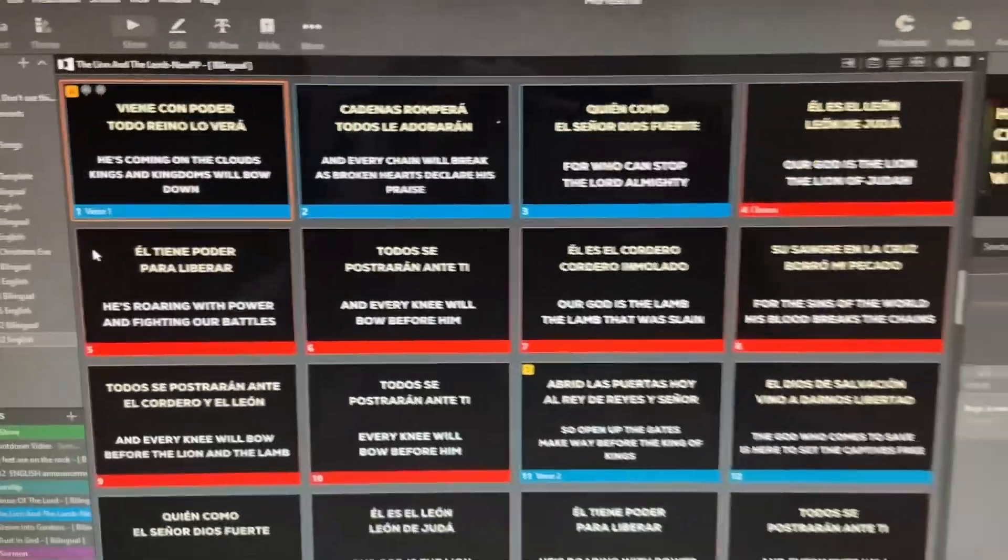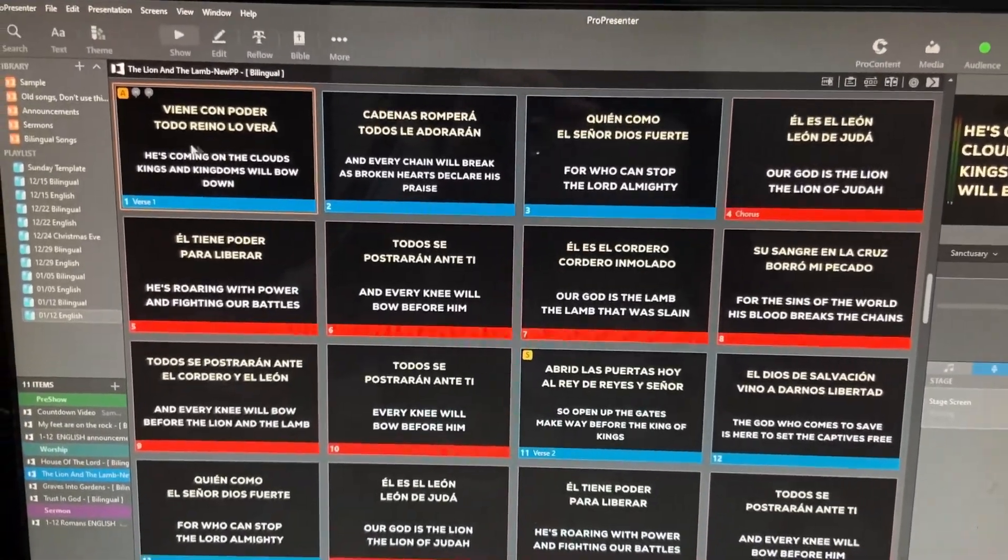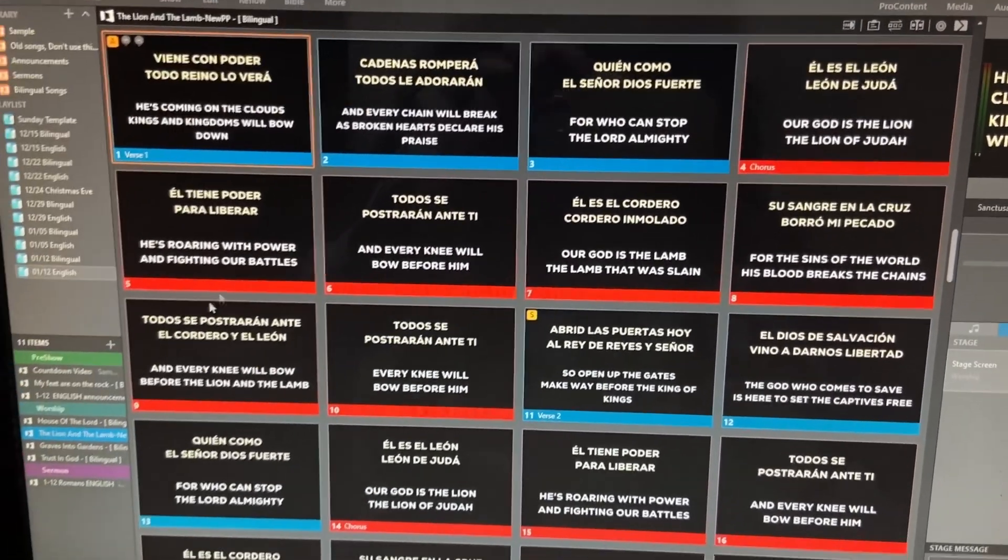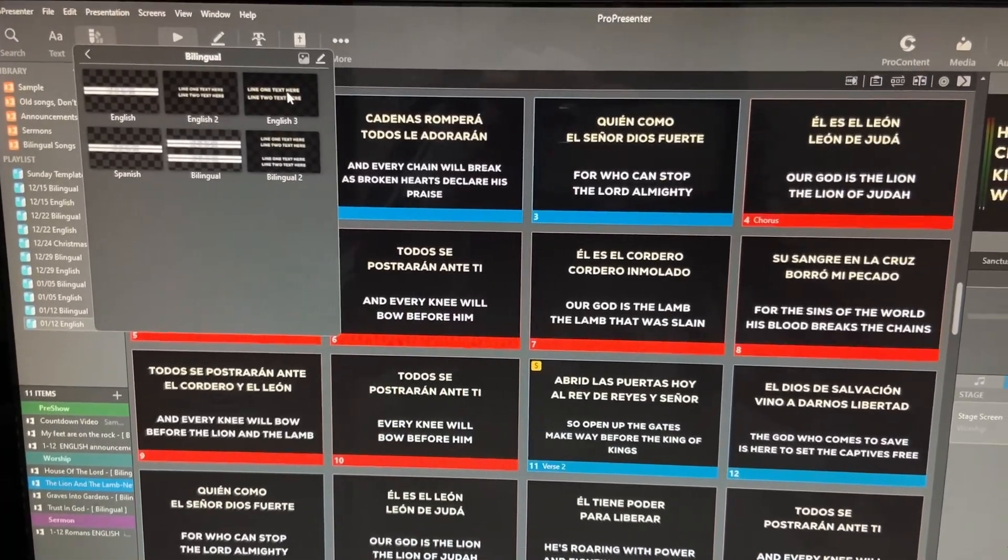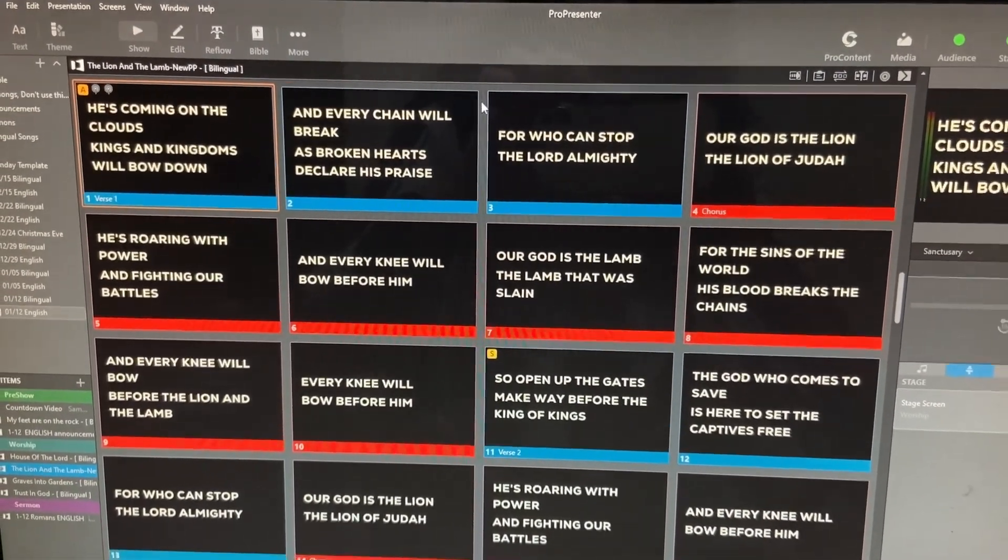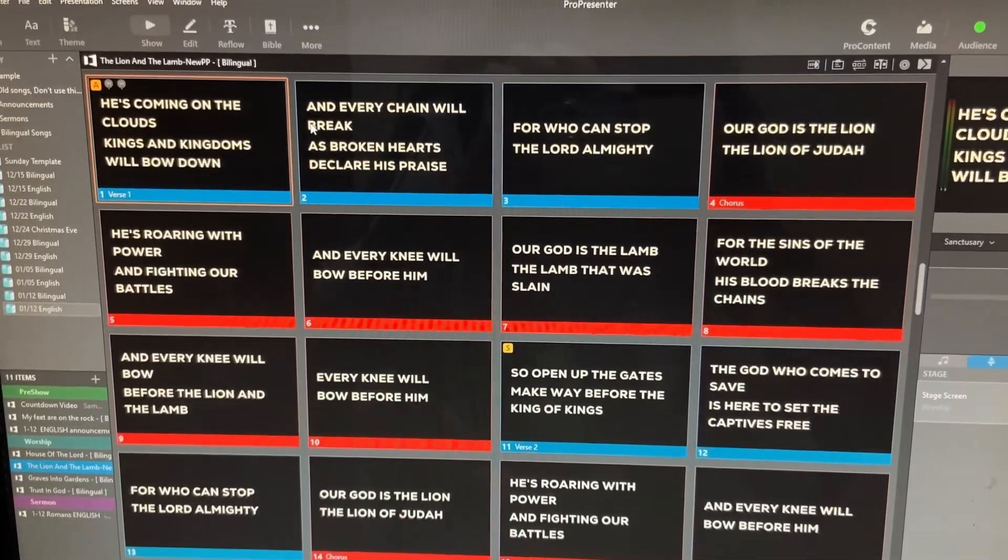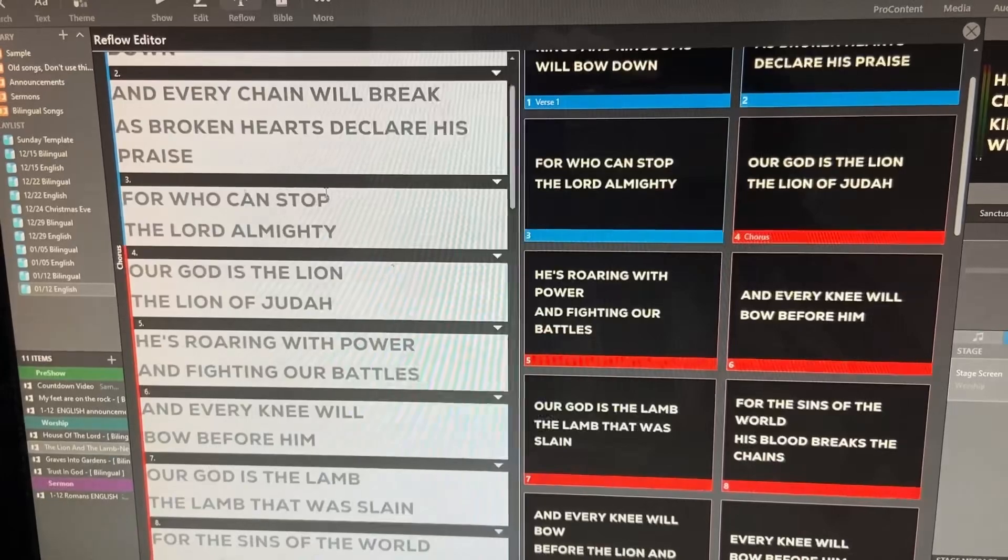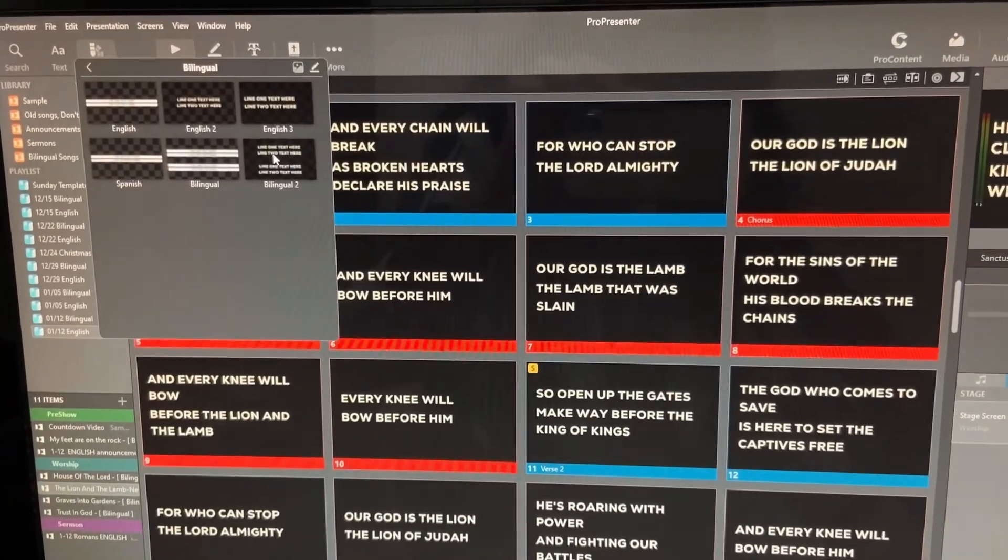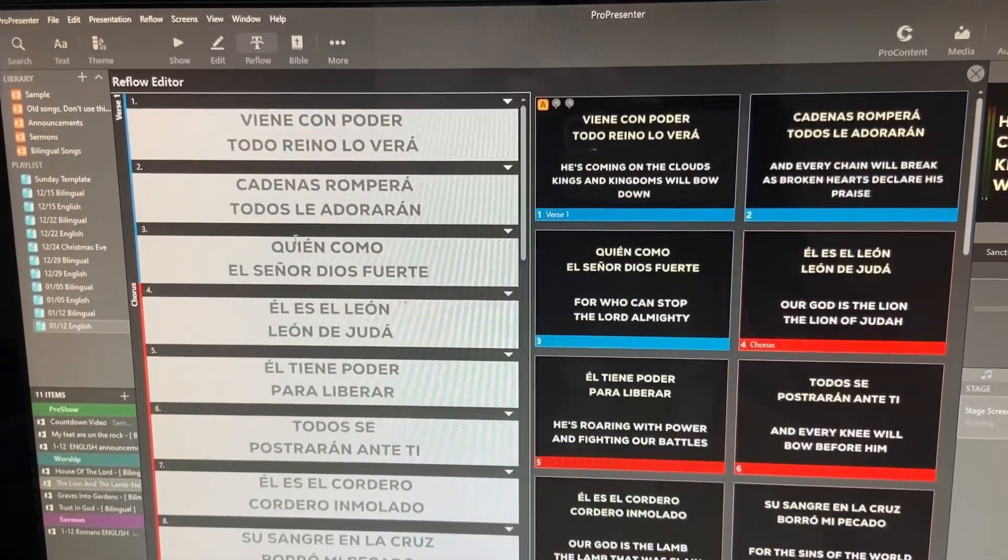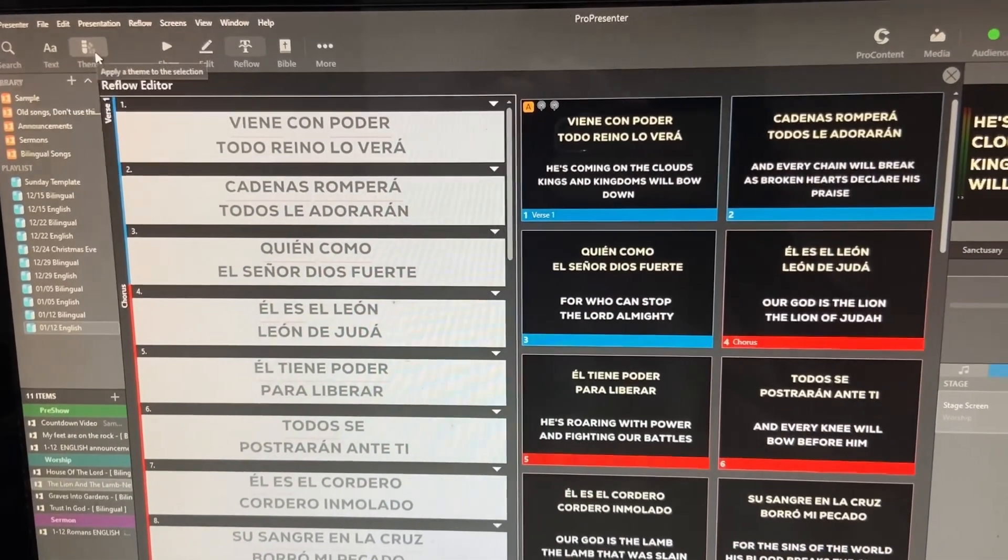So here is the end result. You can see that we have the Spanish language and the English language lyrics on all the slides here. And the great part about it is that it is easily changeable to just one language. So we can change it right here to English just by changing the theme. And we also have Reflow Editor access to both languages. So you can see right here we have Reflow for English. And then if we go back to show, change the theme to bilingual, we now have Reflow access for Spanish. So let me show you exactly how this is done.